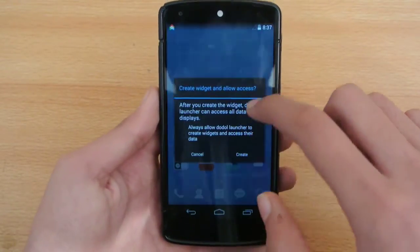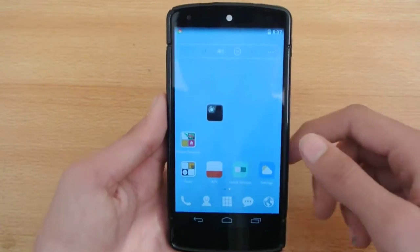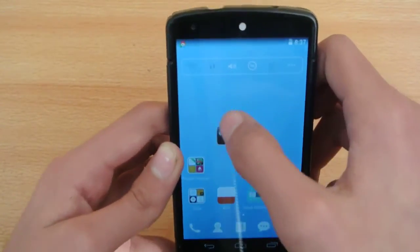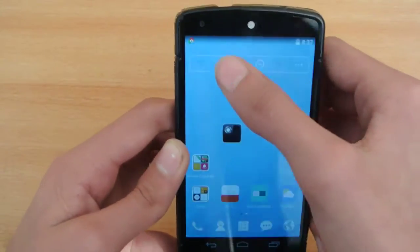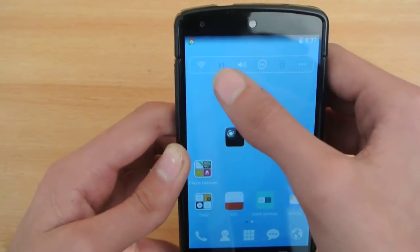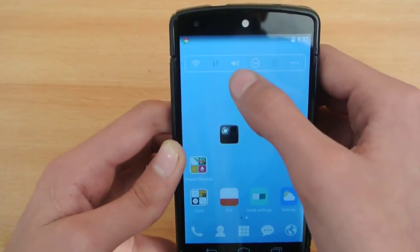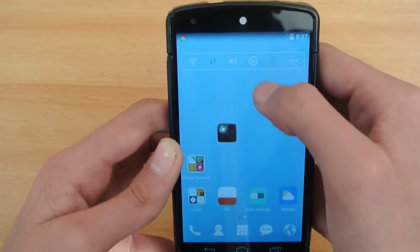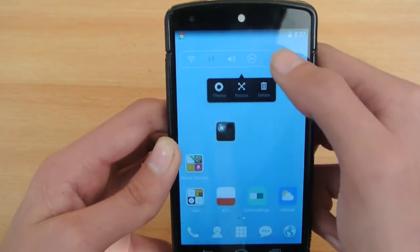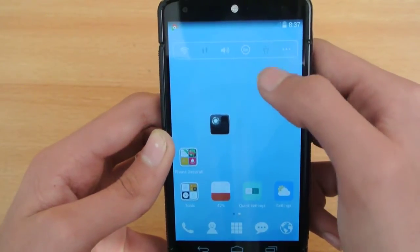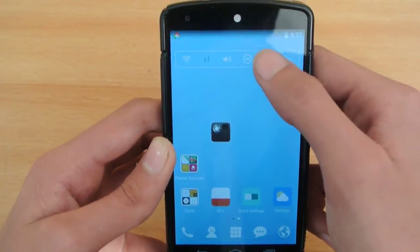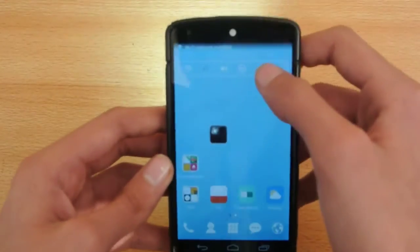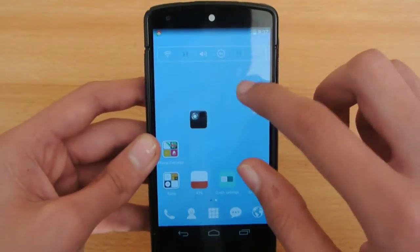You can also add widgets by dropping them on the home screen. One thing I really like is the quick notification panel at the top — we have Wi-Fi, data, volume, a theme icon, and also a flashlight toggle. Just toggle it and the flashlight turns on, which is pretty interesting.